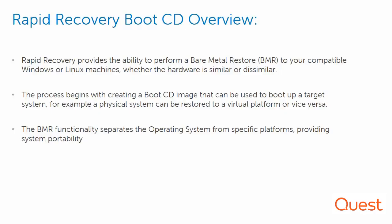Rapid Recovery provides functionality to perform a bare metal restore, known as BMR, to compatible Windows or Linux systems to both similar and dissimilar hardware. The BMR process begins with creating a boot CD image, which is used to boot up the target system, allowing a physical system to be restored to a virtual or cloud platform, or vice versa. This functionality separates the operating system from its specific platform, providing portability.